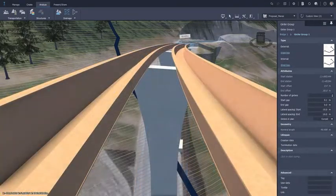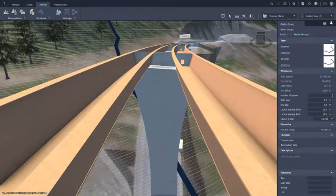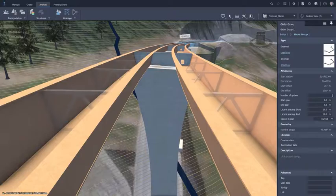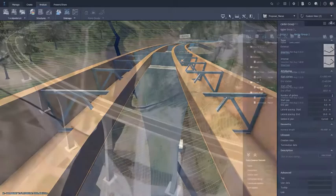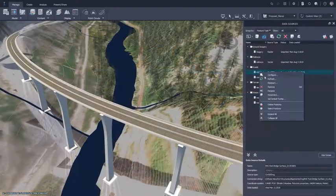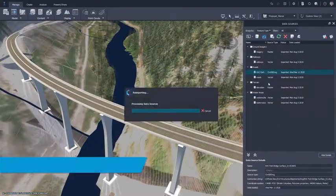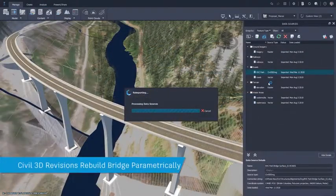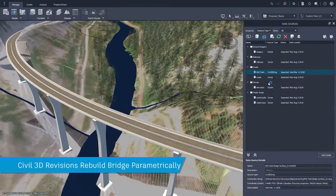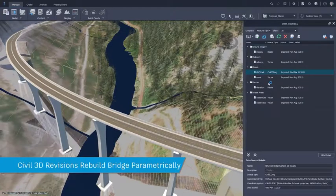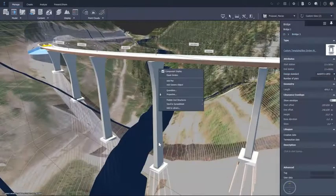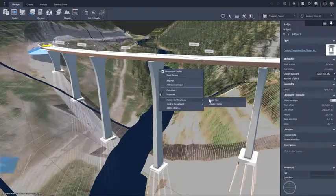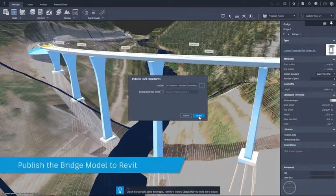When changes are made in Civil 3D, perhaps to allow for a change in the road alignment, these can be accommodated by refreshing the Civil 3D data source within Infoworks. The bridge structure will, in turn, automatically rebuild parametrically.